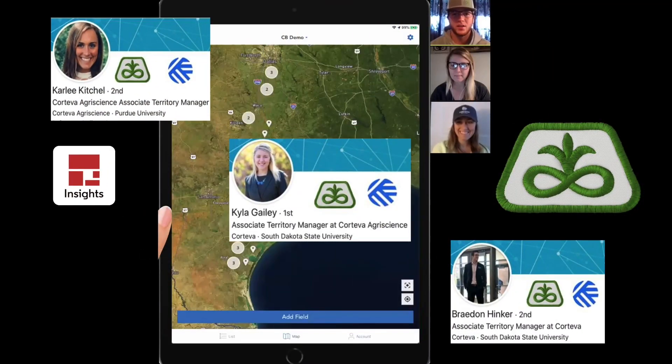Hey everyone, it's Carly, Kayla, and Braden here. We're doing another granular update for you, and today we're here to talk about the app version of Granular Insights.